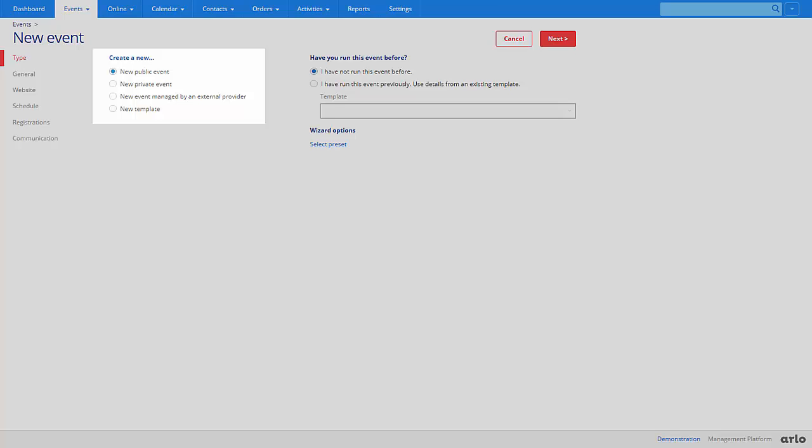Templates allow you to store common information about an event. They can be used multiple times instead of having to copy information each time you want to run the same event. Information stored on a template includes the event name, price and website content.